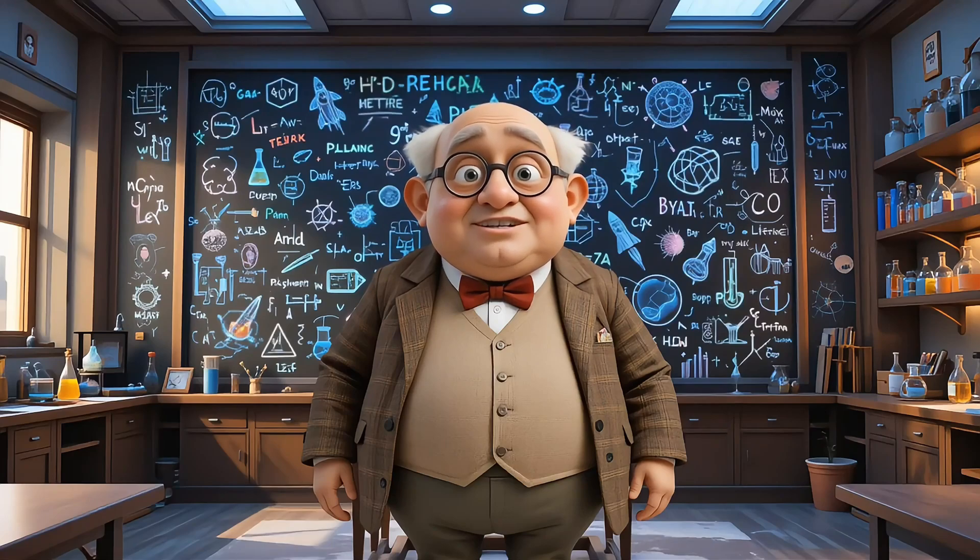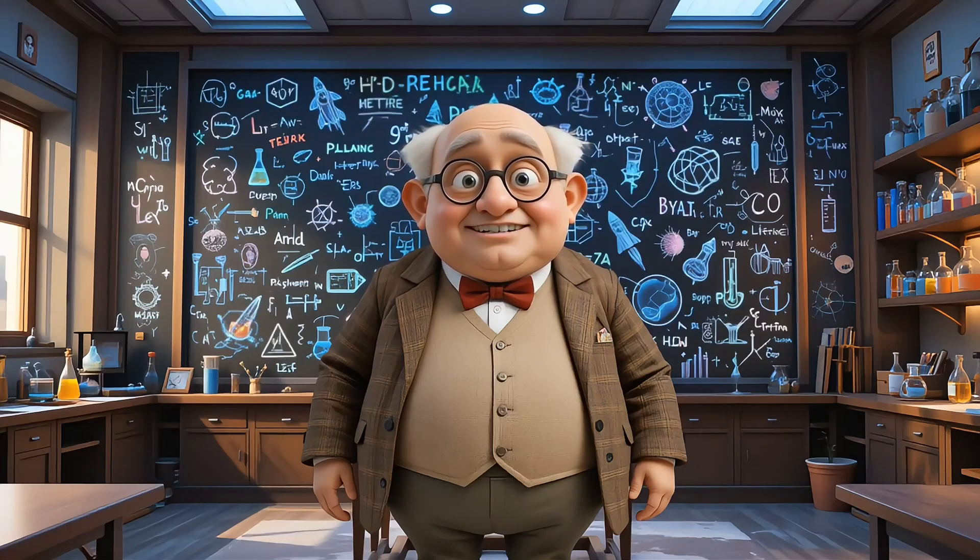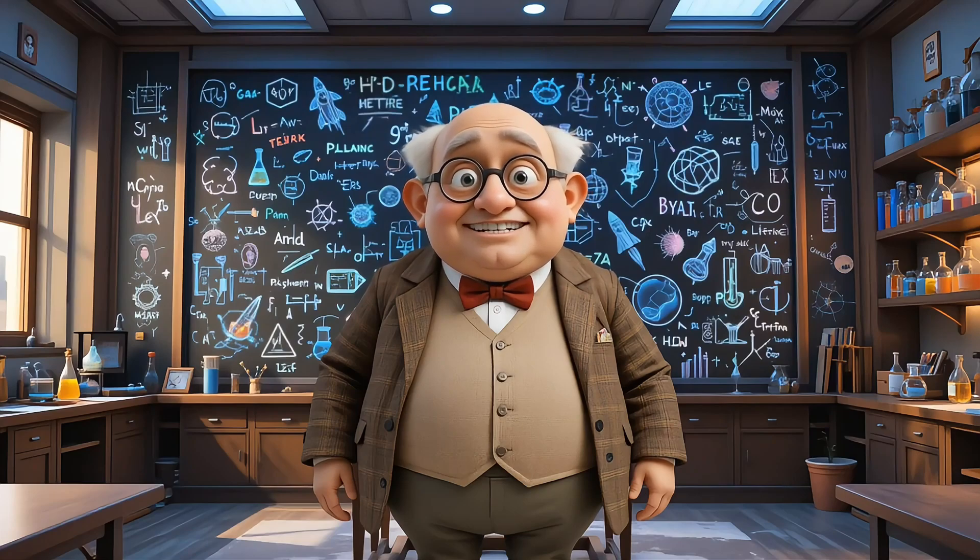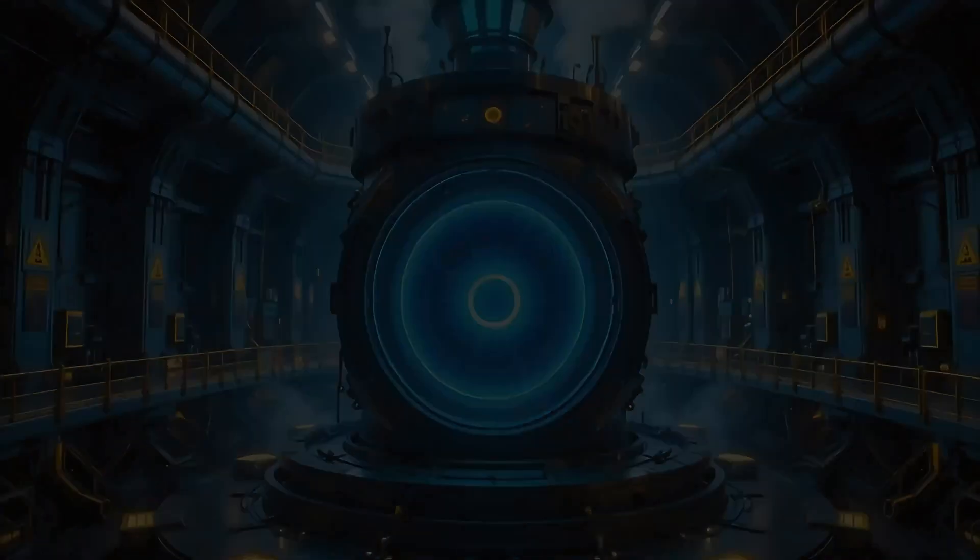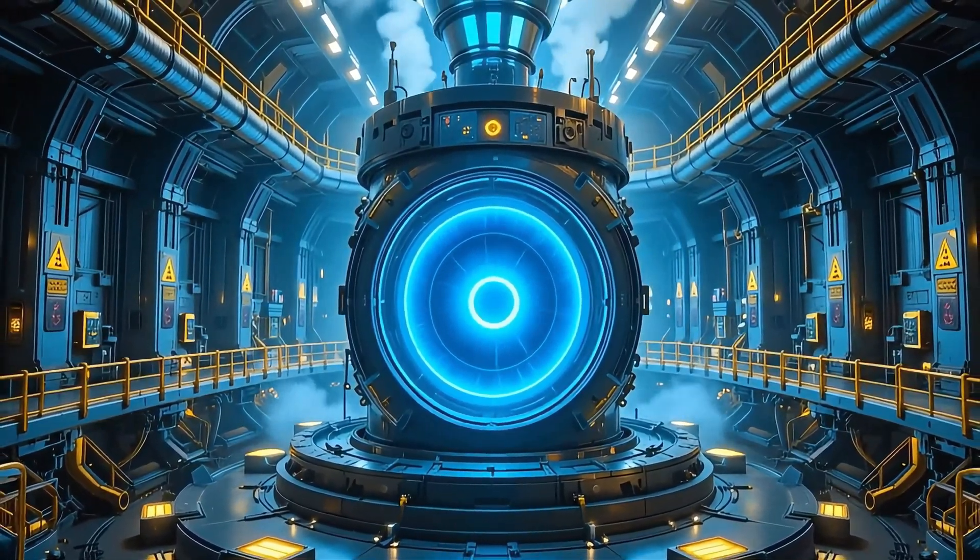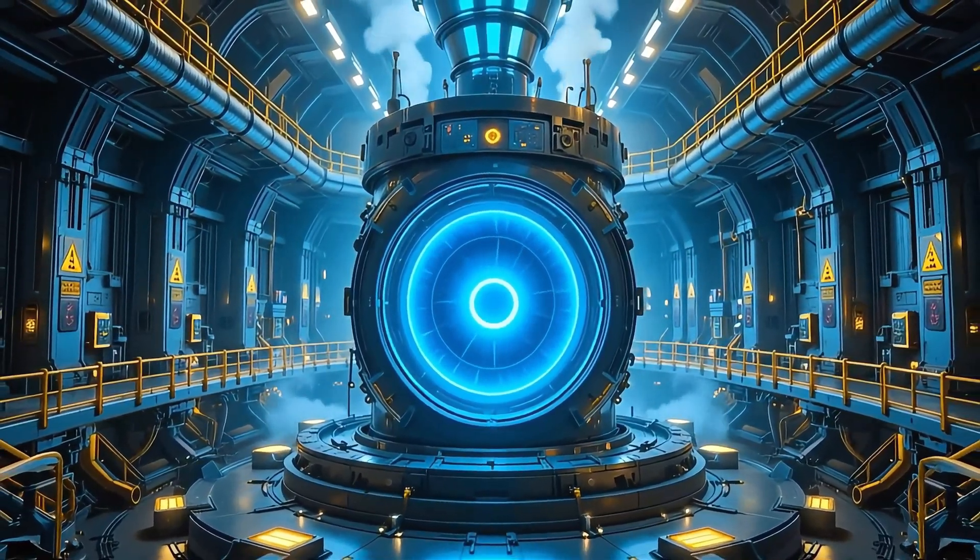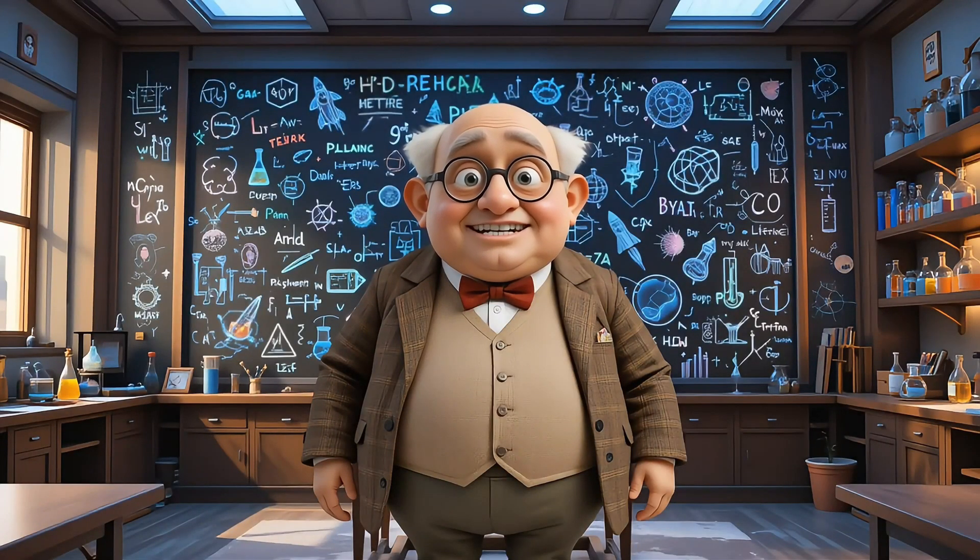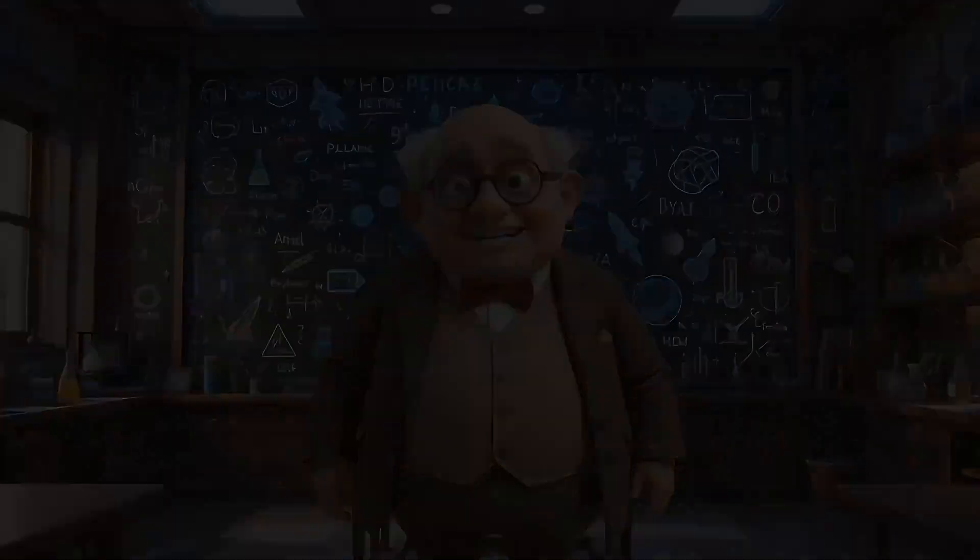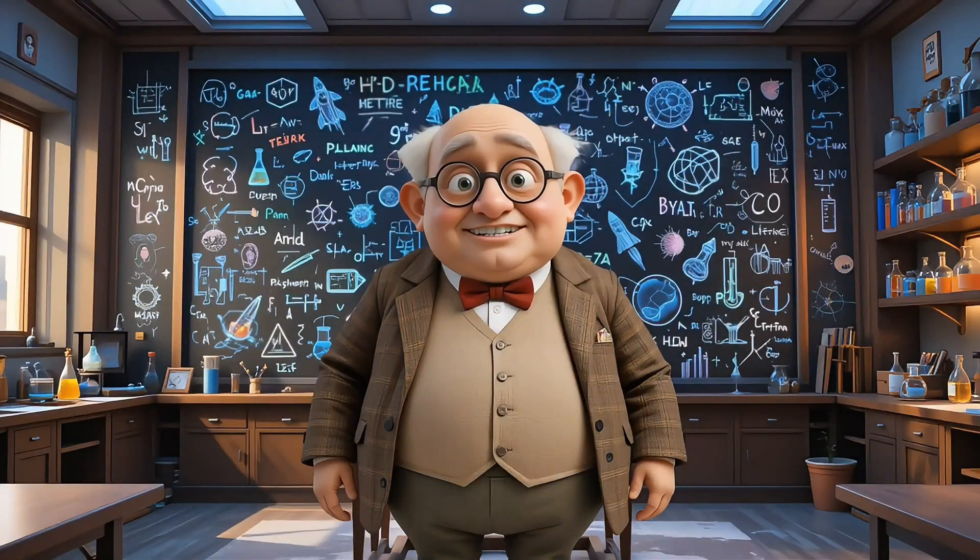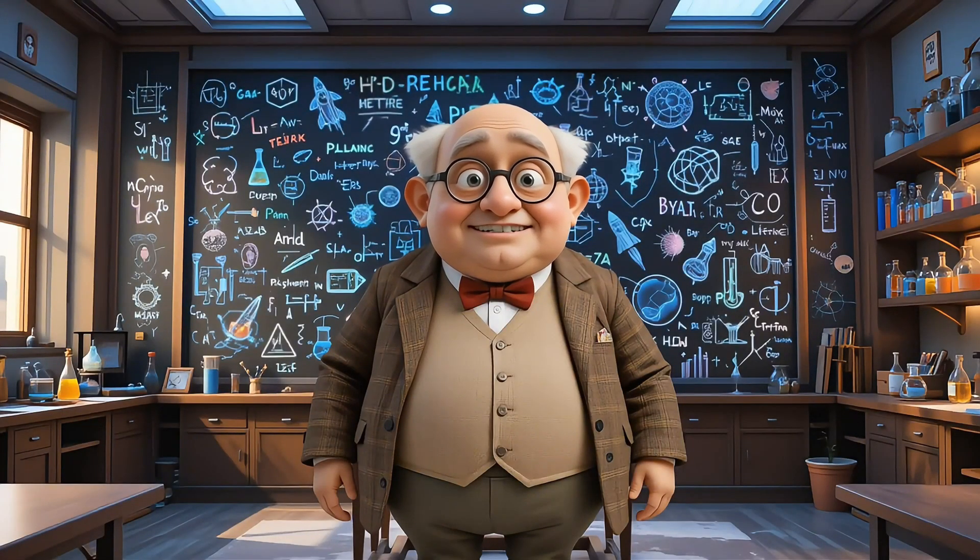All right, class, today we're going to learn about something really cool, nuclear reactors. These are big machines that make lots of energy, and they do it in a special way. Inside the reactor, there are tiny things called atoms. The fuel they use is usually something called uranium. When we split the uranium atoms, it makes a lot of heat. You can split an atom? That sounds crazy. It does sound crazy, Jack, but it's real science.